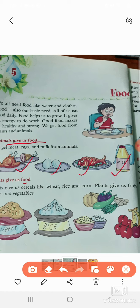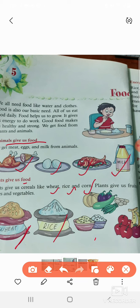Next, plants give us food. Like wheat, rice, corn — all our vegetables and fruits come from plants. This is wheat, from which we make chapati. Then we have rice, pulses, vegetables, and apples.